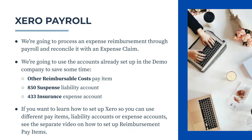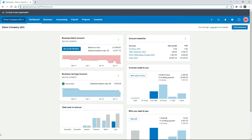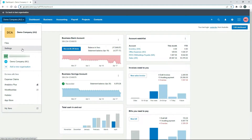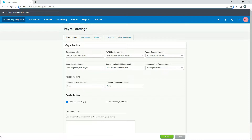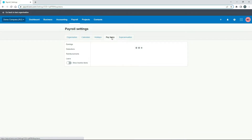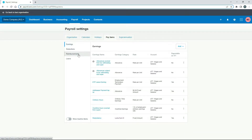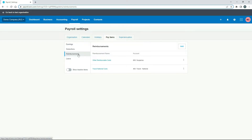Let's jump into Xero now. In a freshly reset version of the Australian demo company, we'll go to Settings, then Payroll Settings, then Pay Items and Reimbursements. The pay item we're going to use is 'Other Reimbursable Costs,' which is already set up and it's going to post to the suspense account.